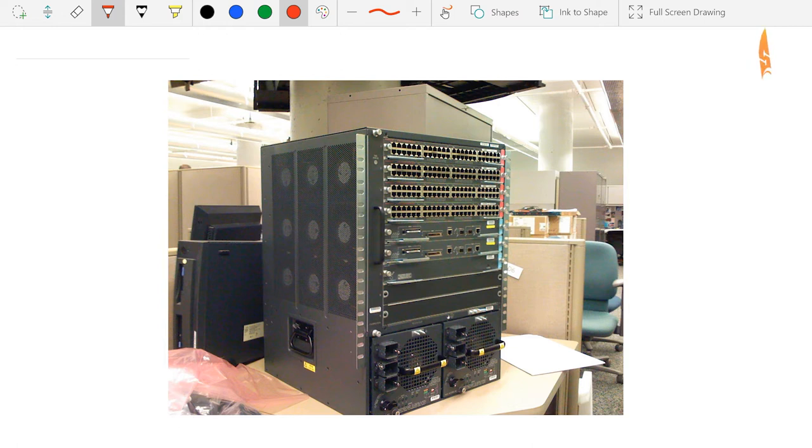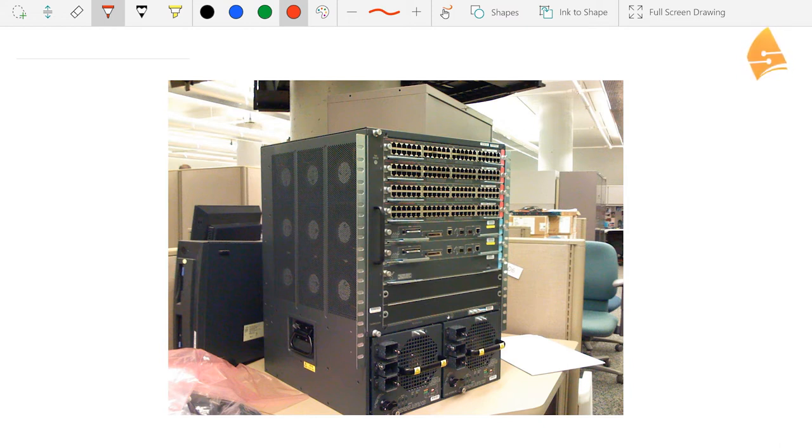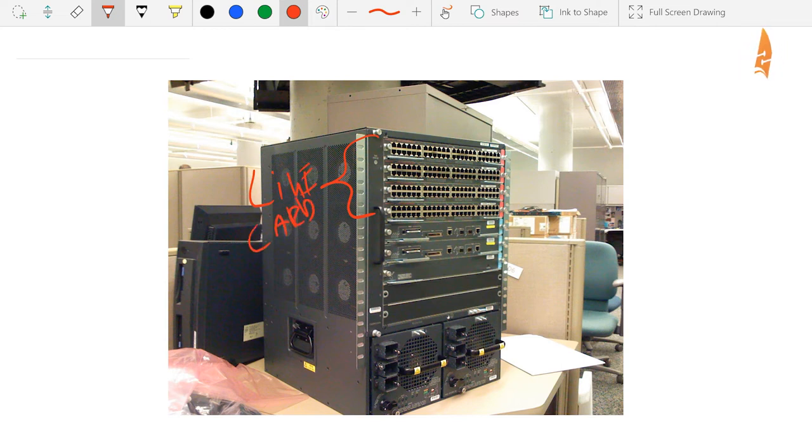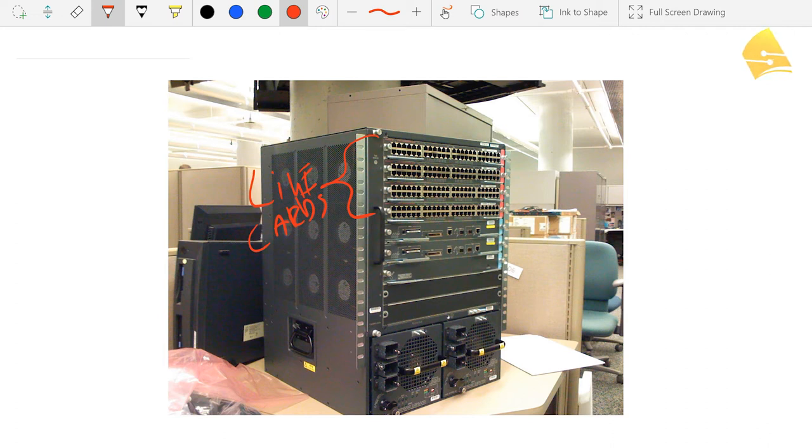So what we have here is a Cisco 6500 switch and you can see that it has some different modules and cards. For example, these over here, these are line cards. And these line cards, for example in this picture we have Ethernet interfaces, but you have different line cards with different interfaces.